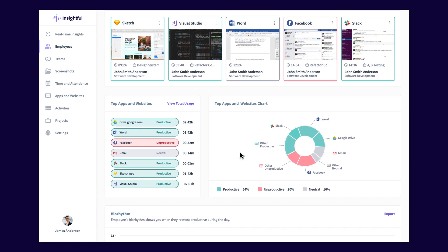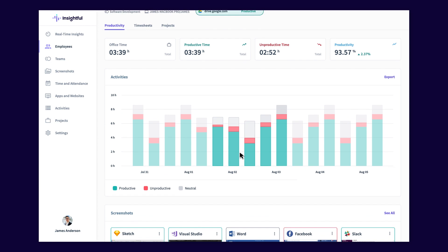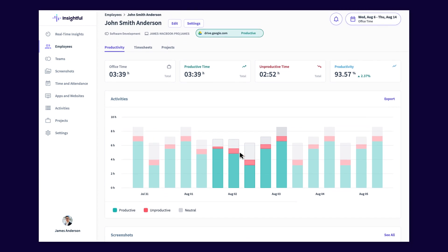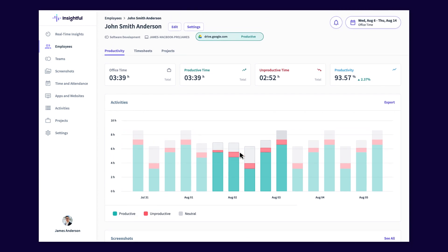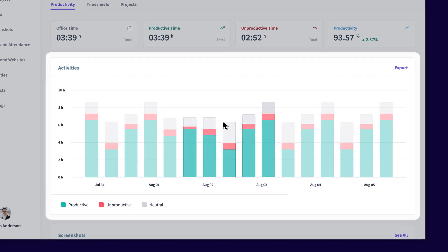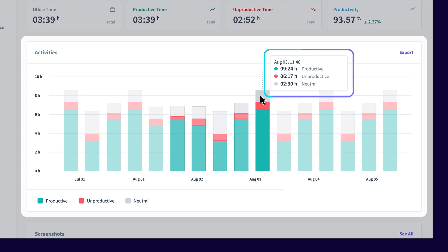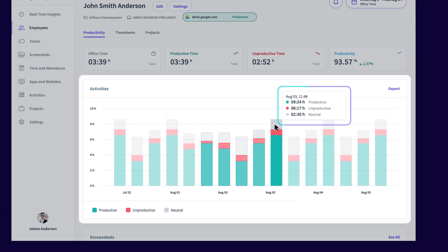There is an activities chart which shows you overall activities on a day-to-day basis. When you hover over the bars, you can see exactly how much time was spent on productive, unproductive, and neutral activities.